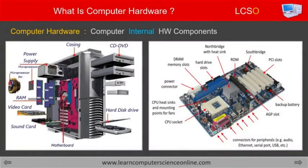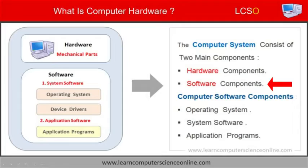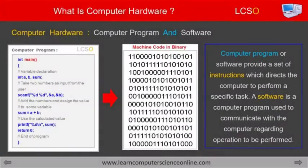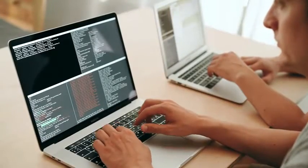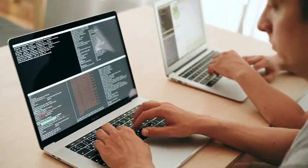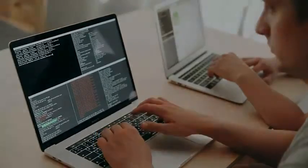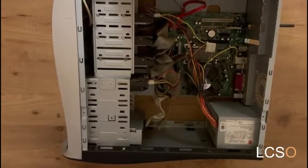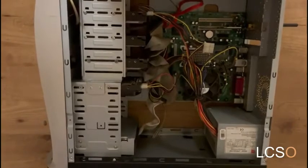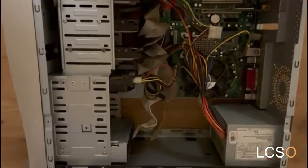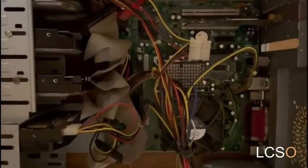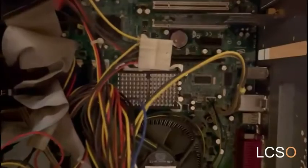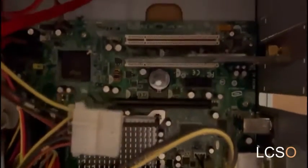The computer system basically consists of two types of components: software components and hardware components. The software components provide a set of instructions which direct the computer to perform a specific task. In other words, software is a computer program used to communicate with the computer regarding the operation we want it to perform. The computer hardware is a general term used to describe the various physical components that are an essential part of every computer system — the actual physical parts that are visible to us and that we can use to operate the computer.